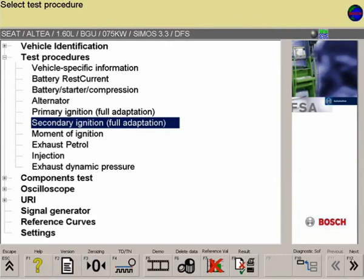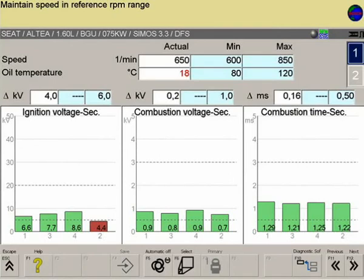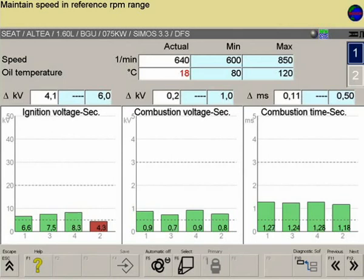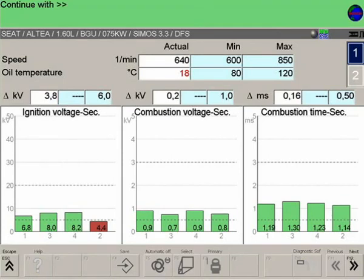Full adaptation. Bar charts are available here. The left chart displays the ignition voltage of each cylinder. The middle chart displays the combustion voltage of each cylinder. The right-hand chart shows the spark duration of each cylinder. Measurements can be taken at different speeds for comparison purposes.